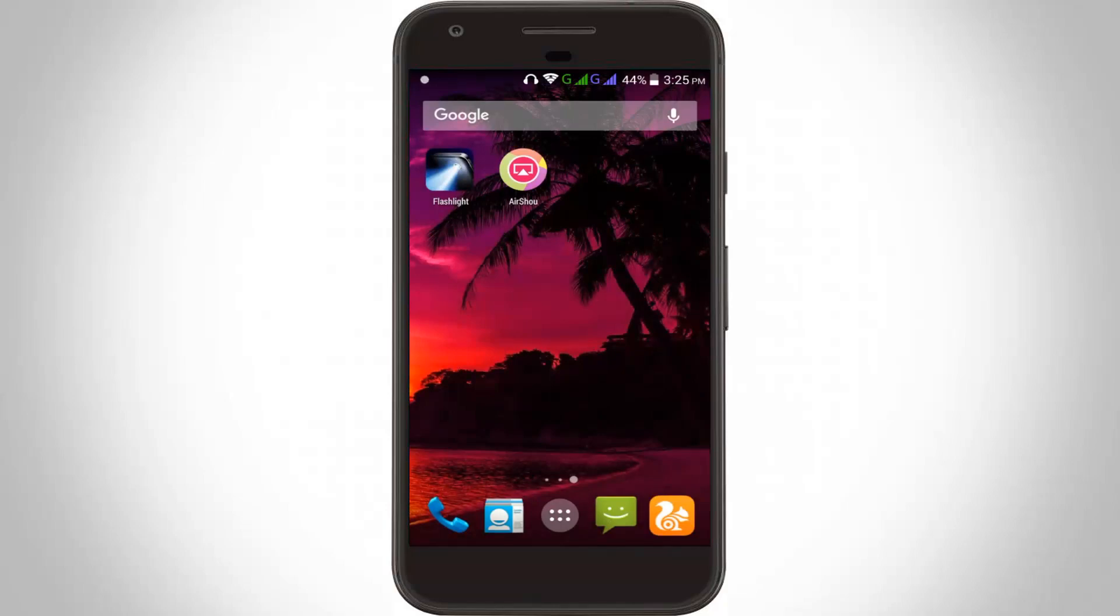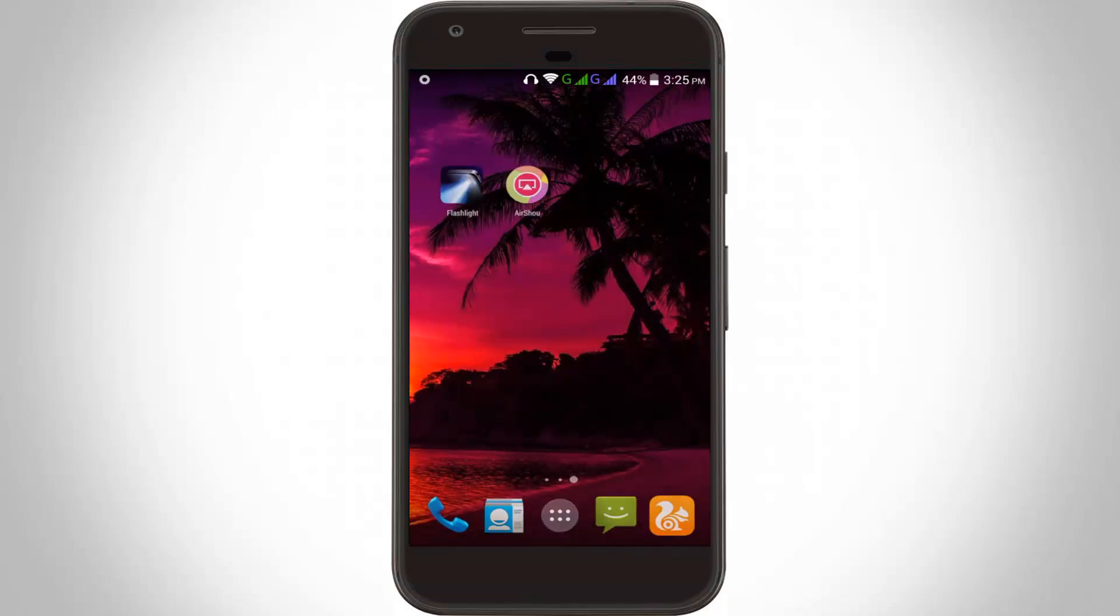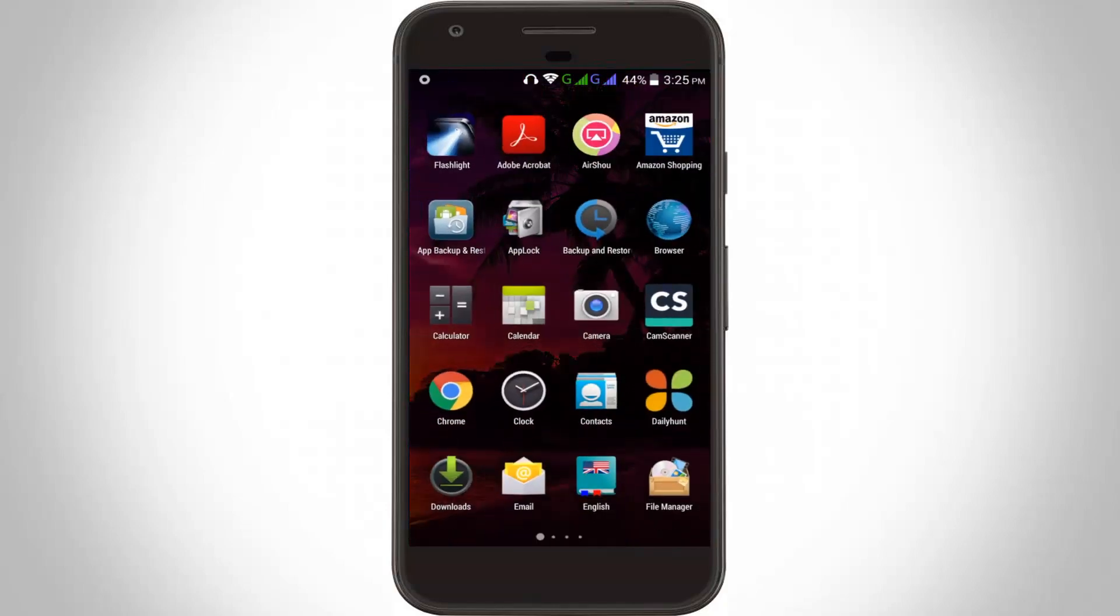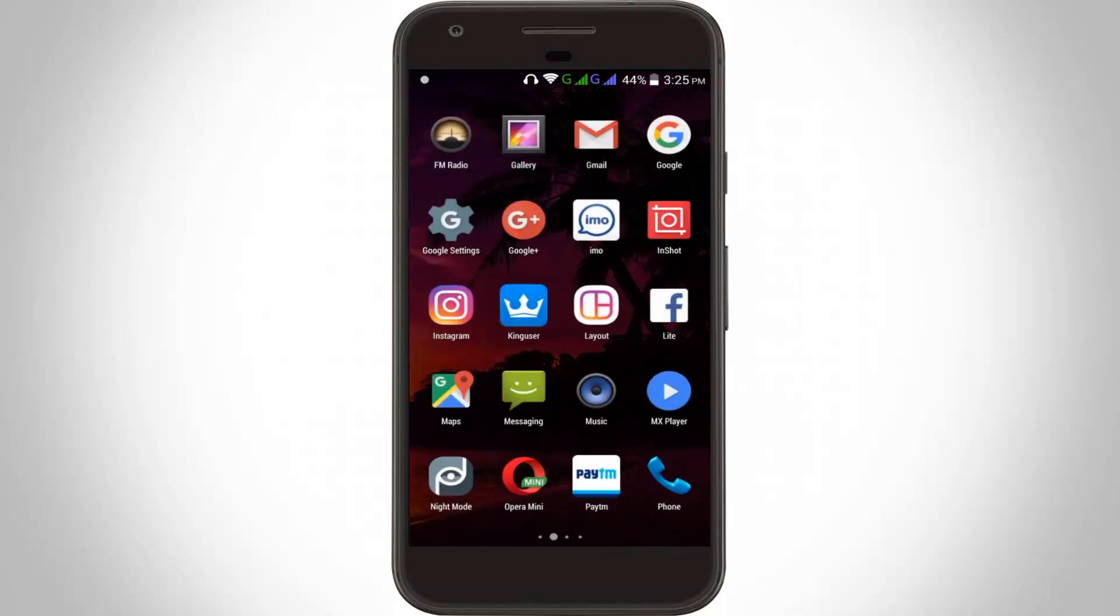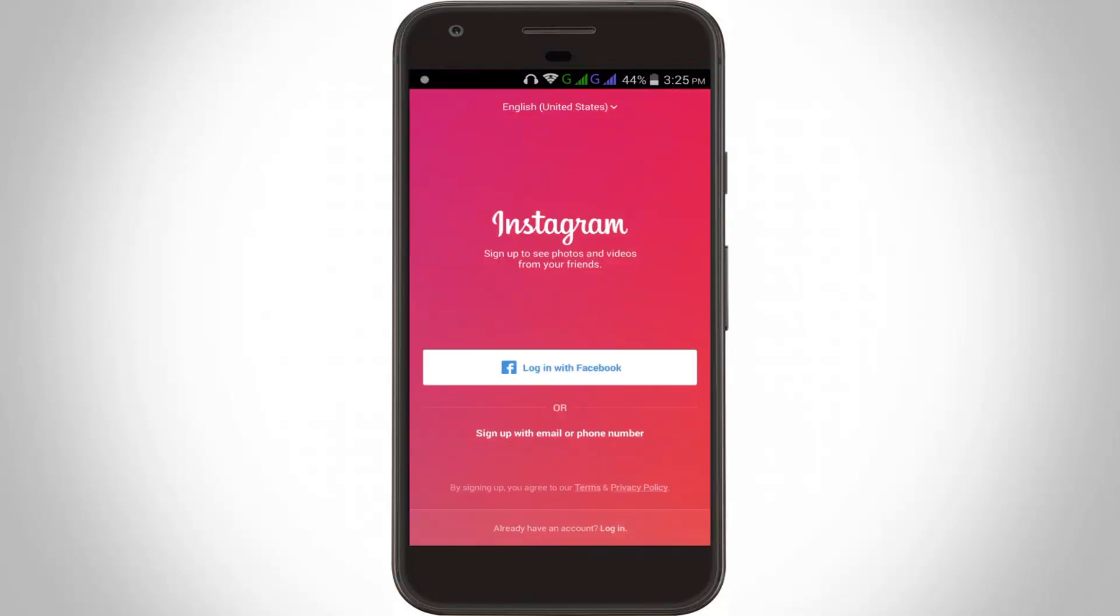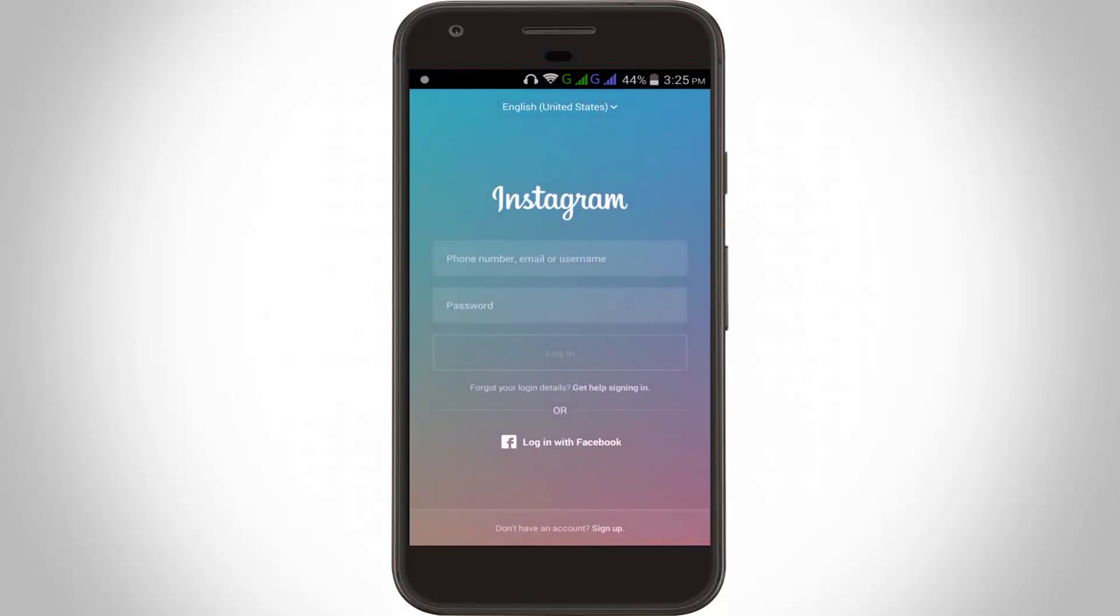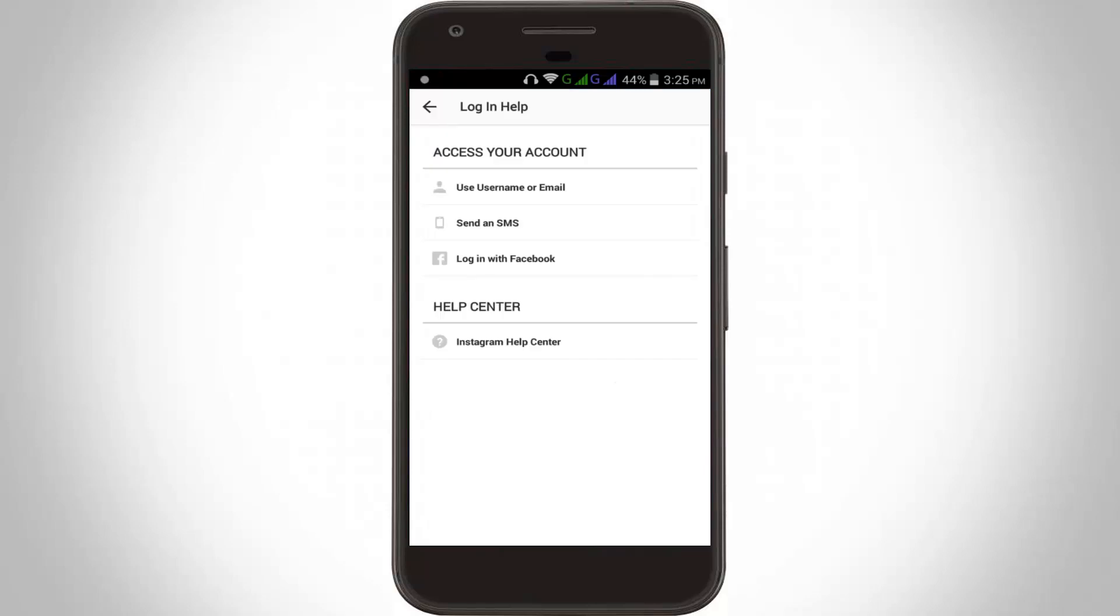Then restart your Android. After the restarting is completed, now again go to your Instagram and choose 'get help signing in.' Here you can choose 'send an SMS.'